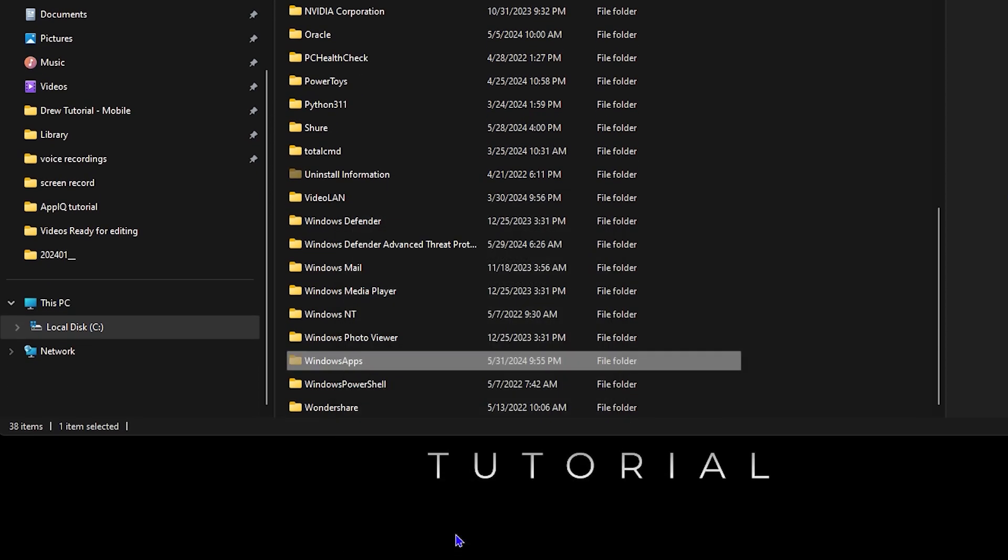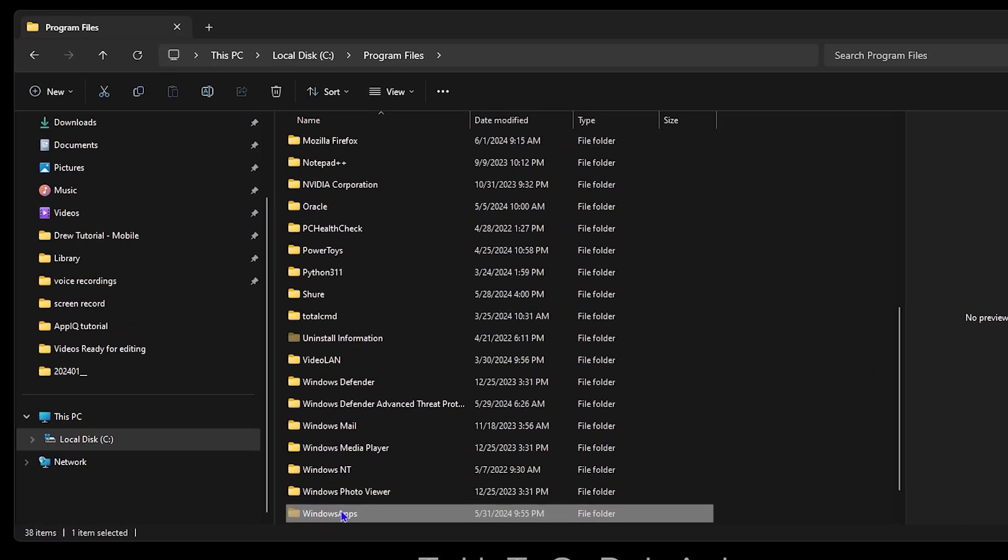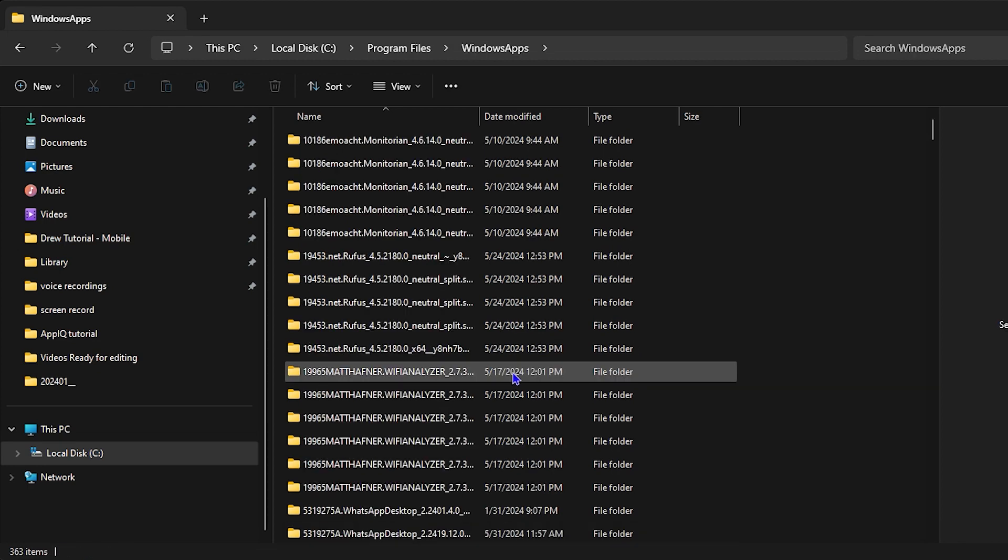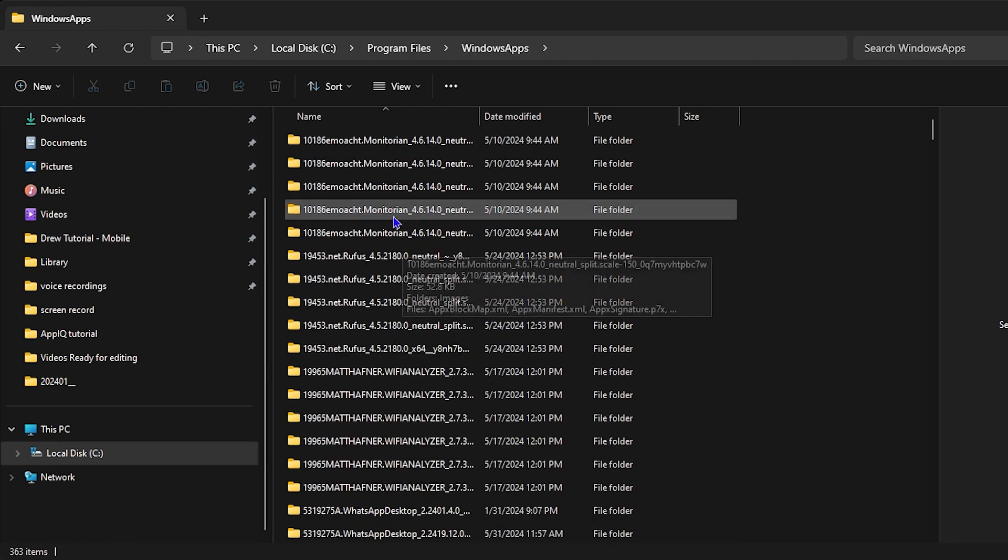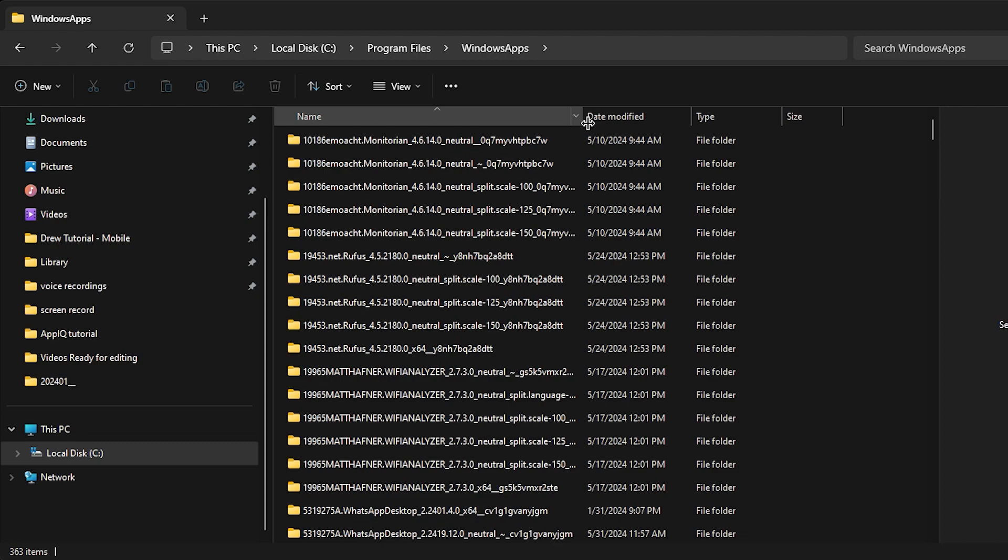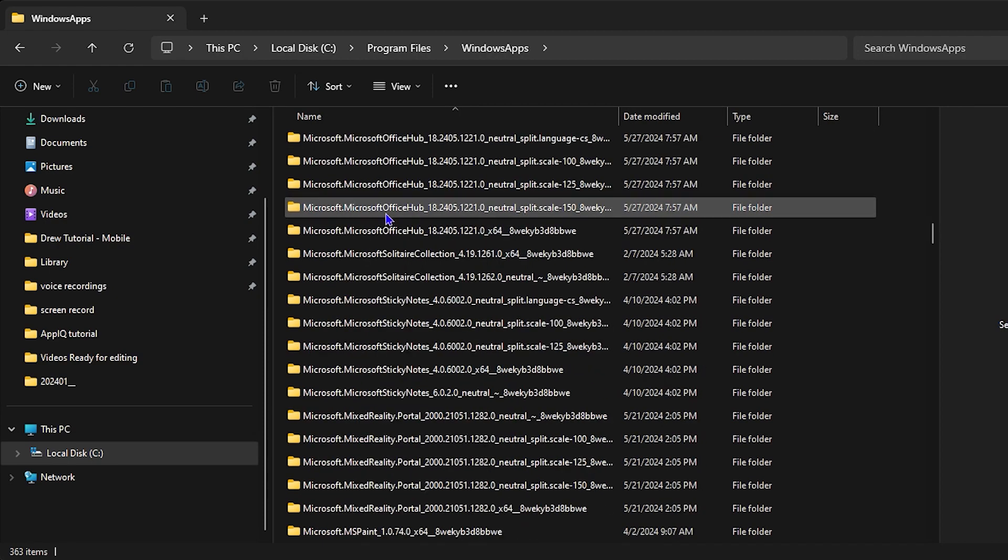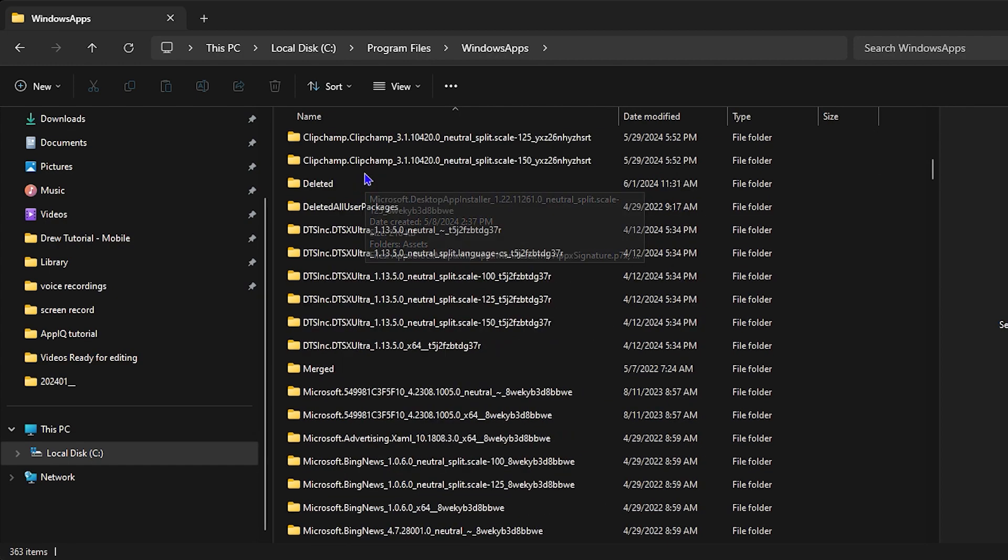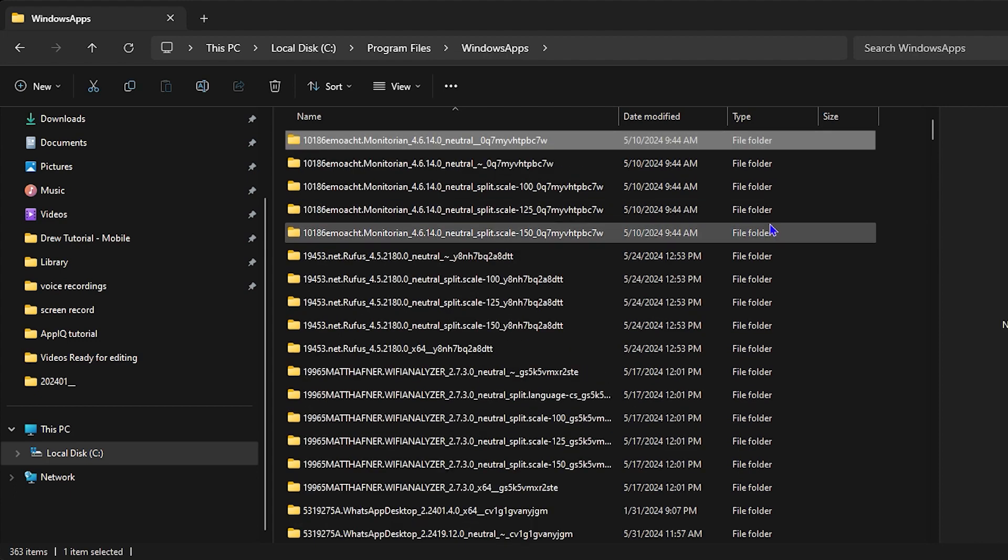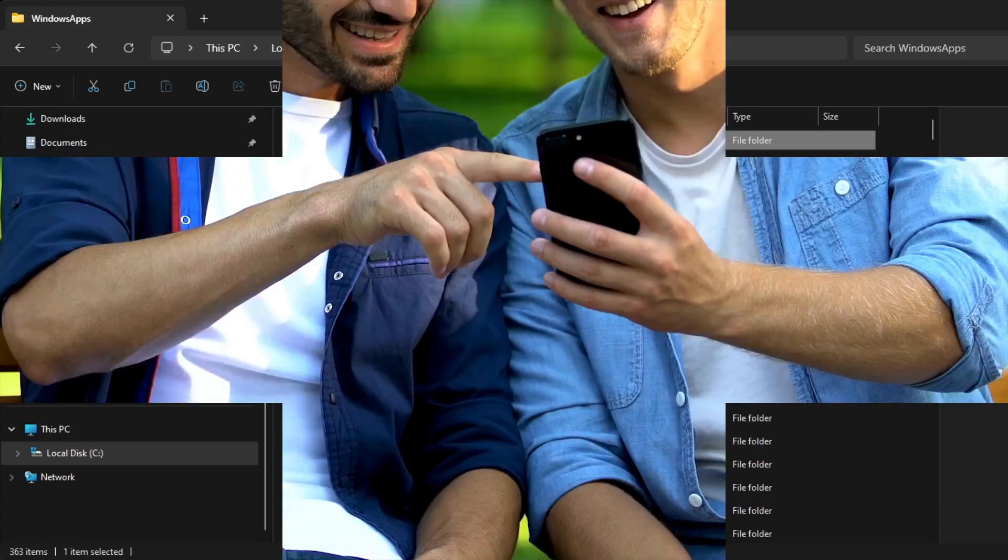Now if I try to double-click again on that folder, you'll see that it now opens. These are all my files from different applications from within the Microsoft Store. So this is how you can easily find those WindowsApps files from your Microsoft Store on your Windows PC.